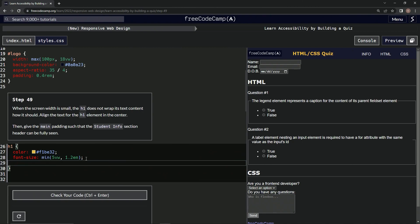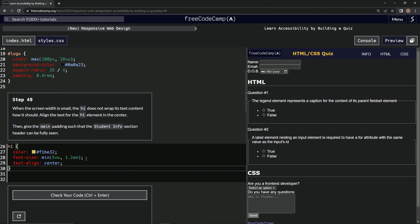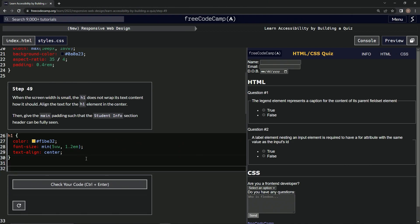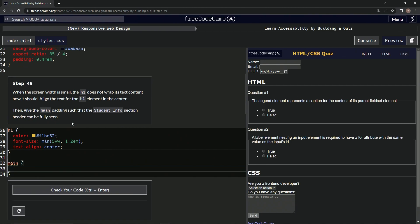So we're going to align the text. Let's do something like text-align and we'll do that center. All right, and then we'll do something down here. Since we're doing main, we're going to give the main thing padding. We'll make a main selector and we'll give the padding.